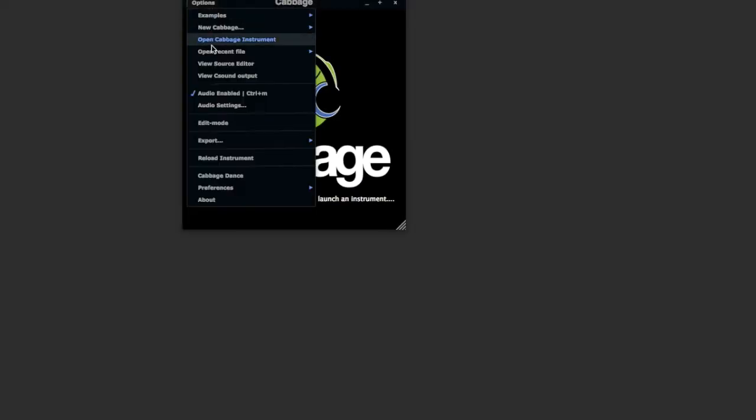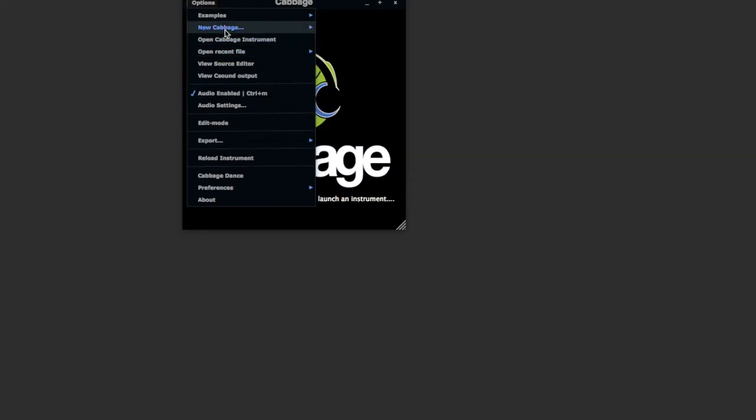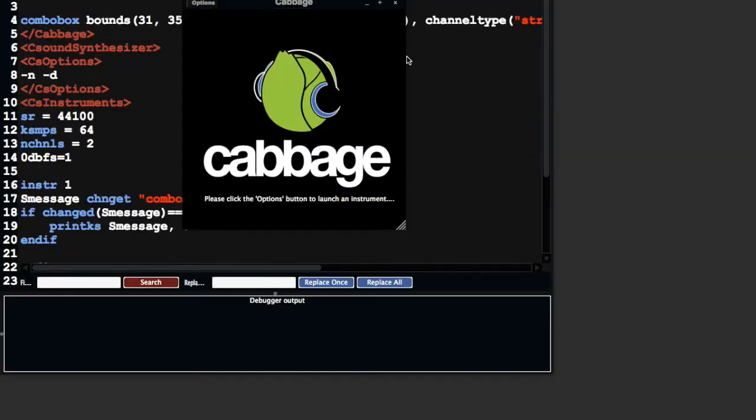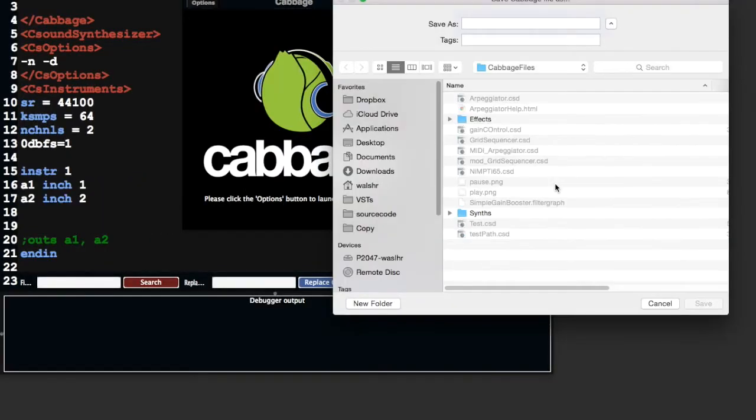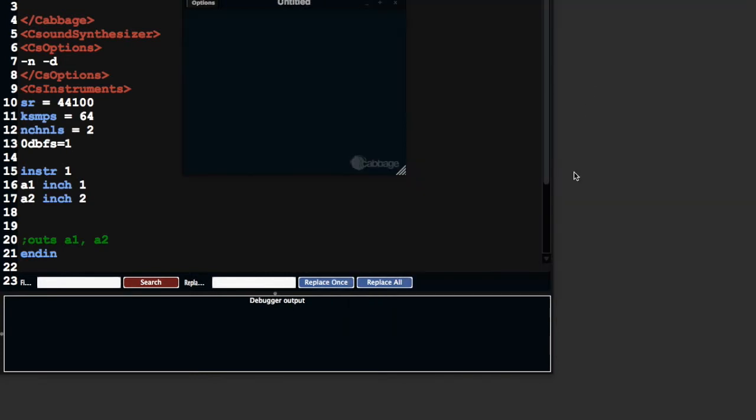Today I want to show you a few simple opcodes and ways of working with your CSound code with Cabbage that will make life a little bit easier in terms of debugging it, in terms of accessing values from different channels. So I'm going to create a new effect, save, replace.